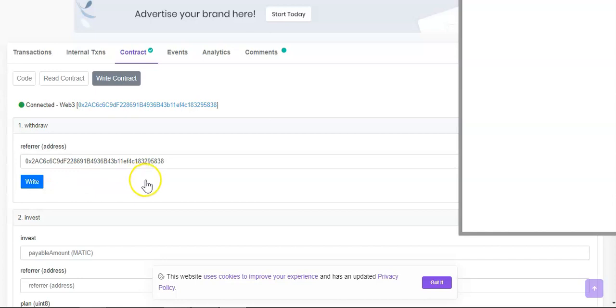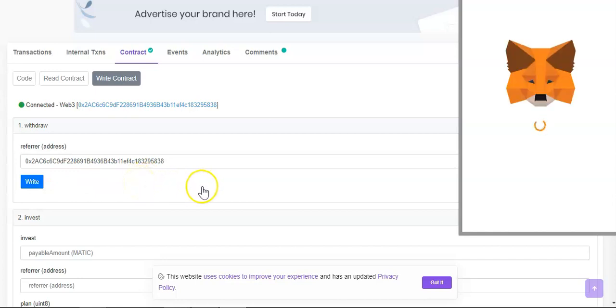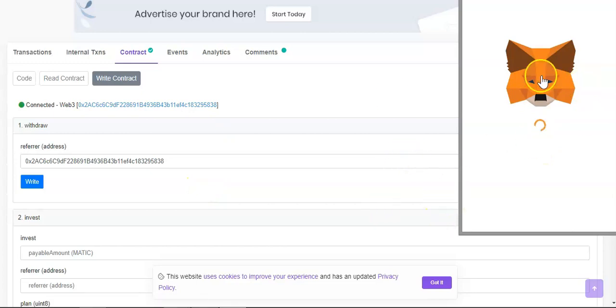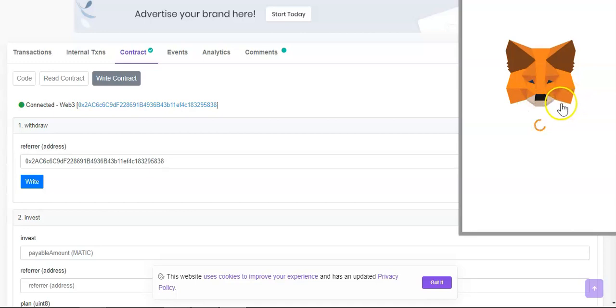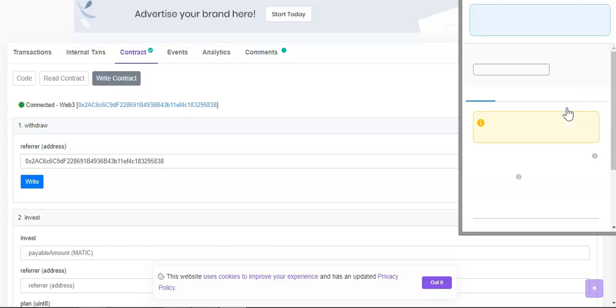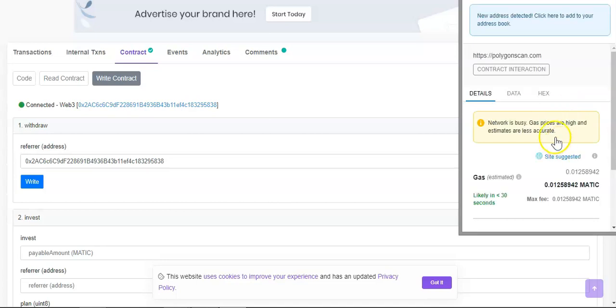Okay so we're going to pay gas fee and I'm going to increase the gas fee to aggressive. And then after that if the transaction goes through and if I have funds available I should be able to receive my funds. Network is busy so I am going to increase the gas fee.